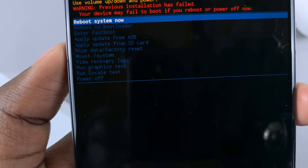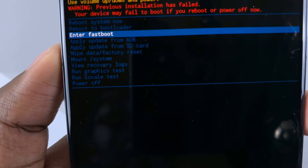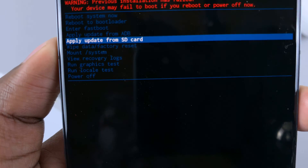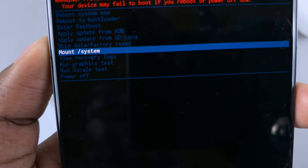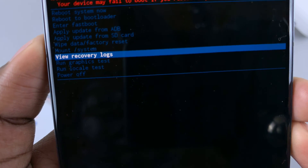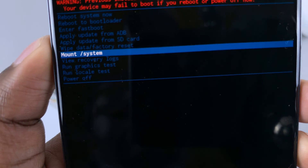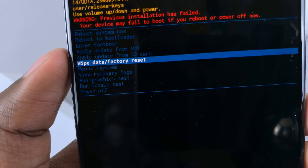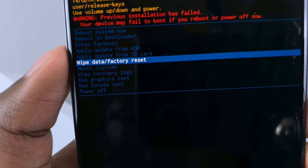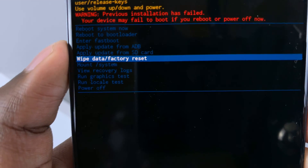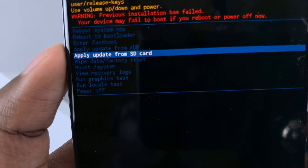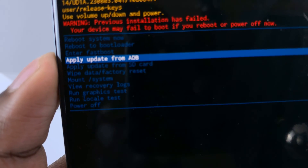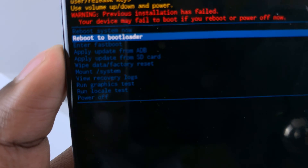That's how you enter recovery mode. Be careful when selecting options because some will wipe data — for example, Wipe Data and Factory Reset will delete everything on your device, so make sure you have backups available.